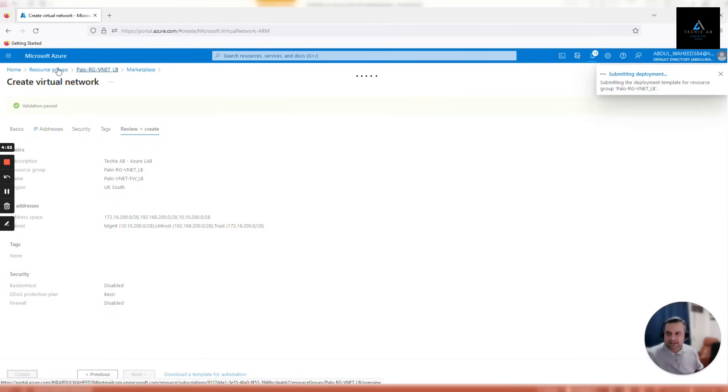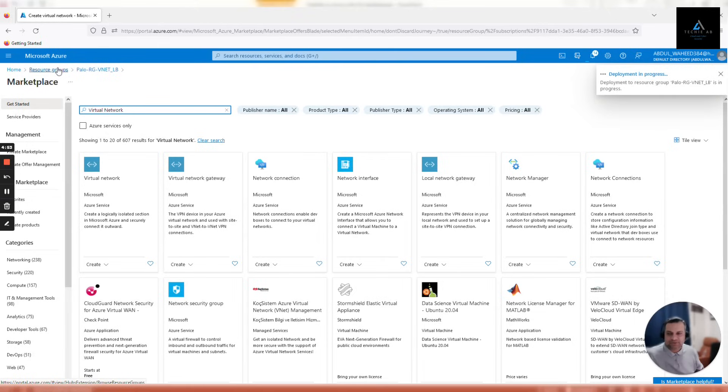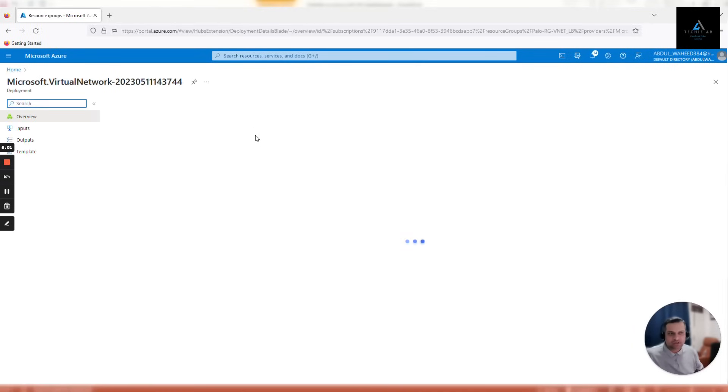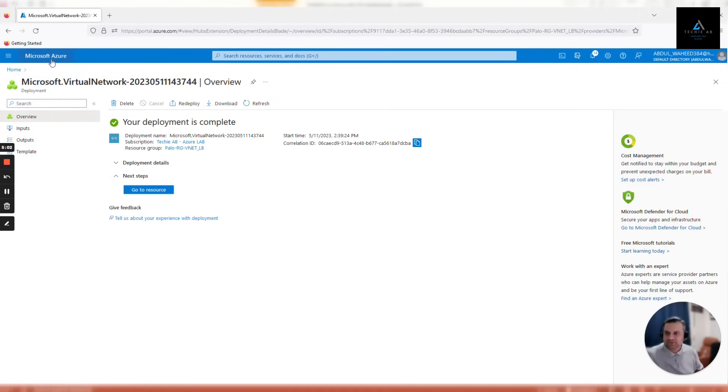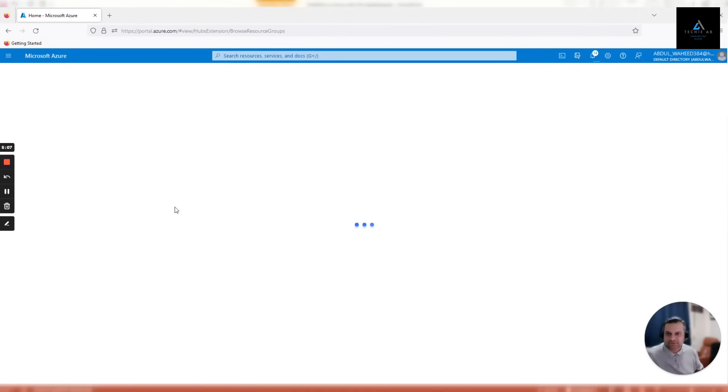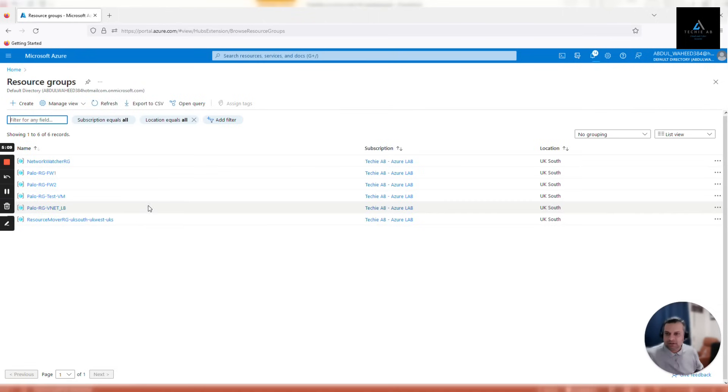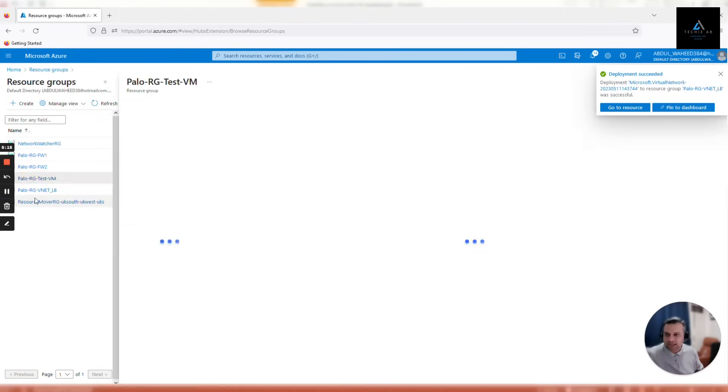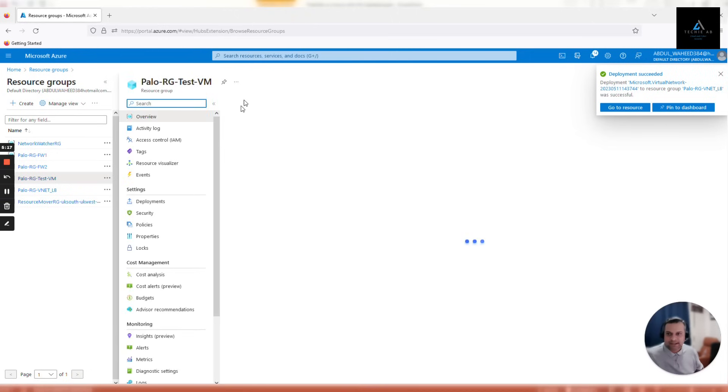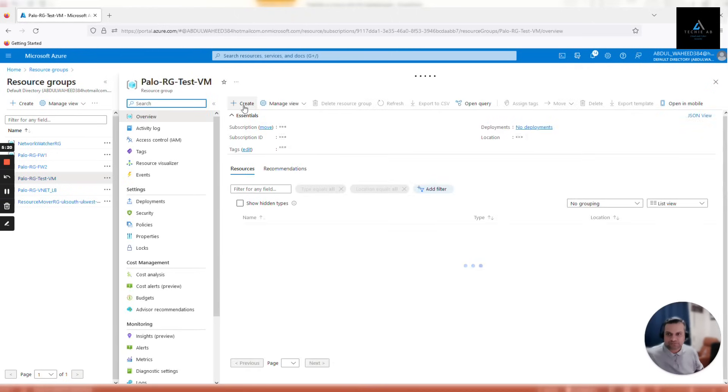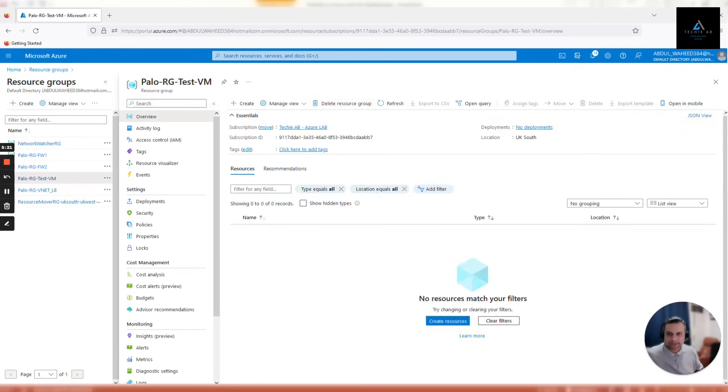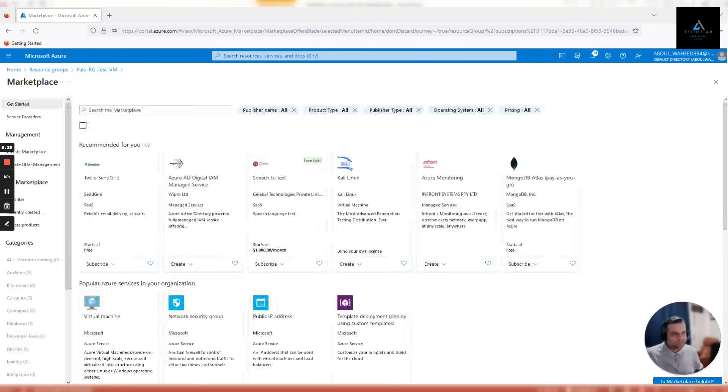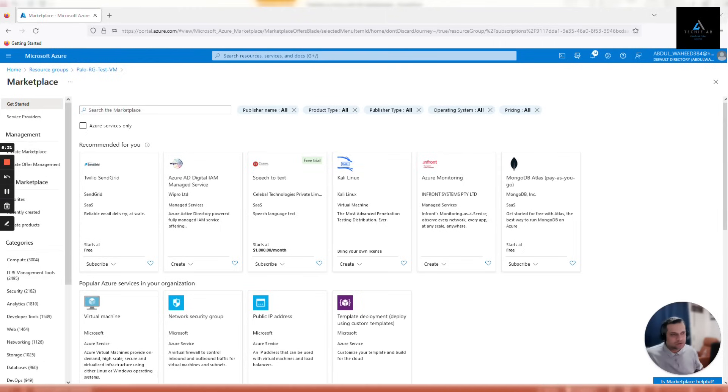The second V-net will be created in our test resource group. The resource is created, let's go back to resource groups. Now we'll be going to Palo RG test VM. Click create. I'll name it as Palo V-net test underscore VM. Let me copy and paste it quickly. Click virtual network.